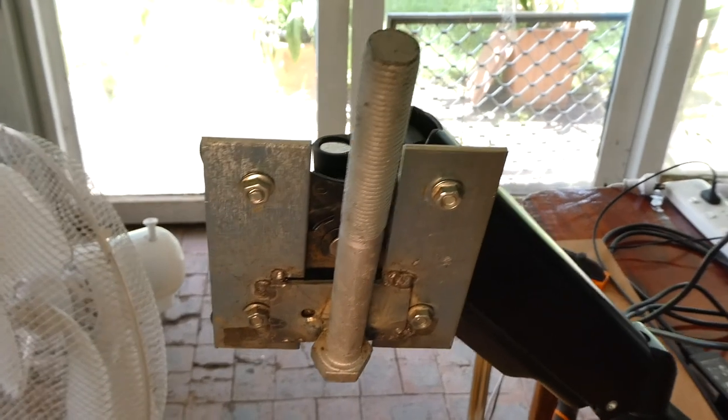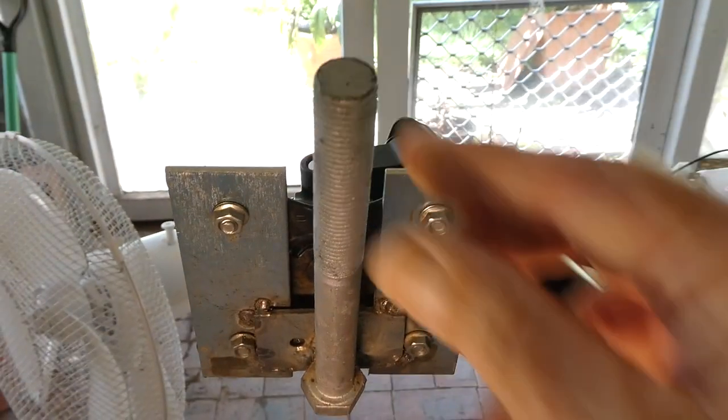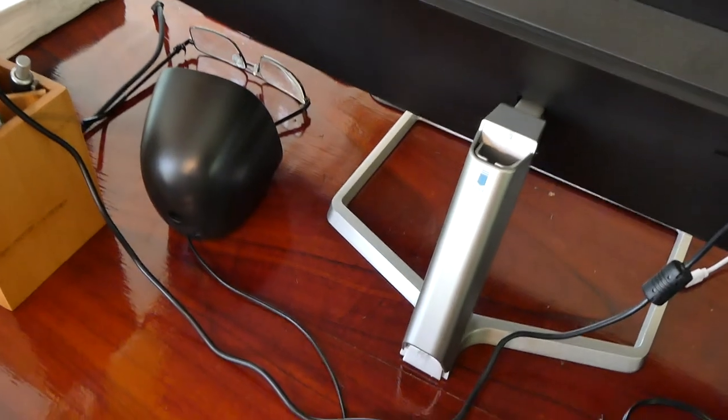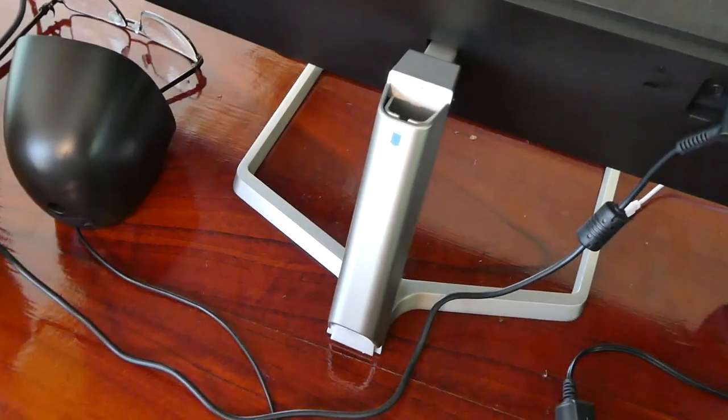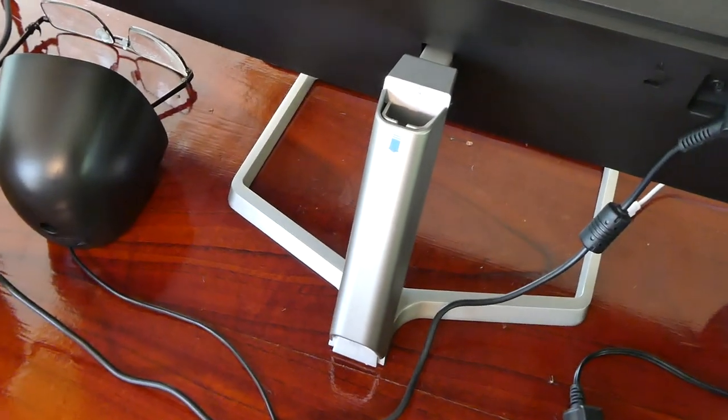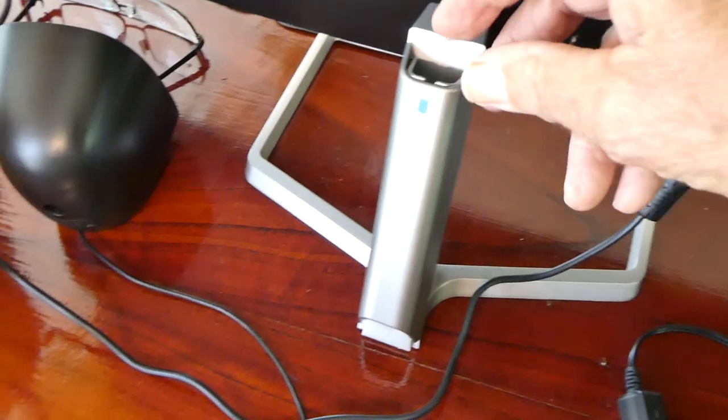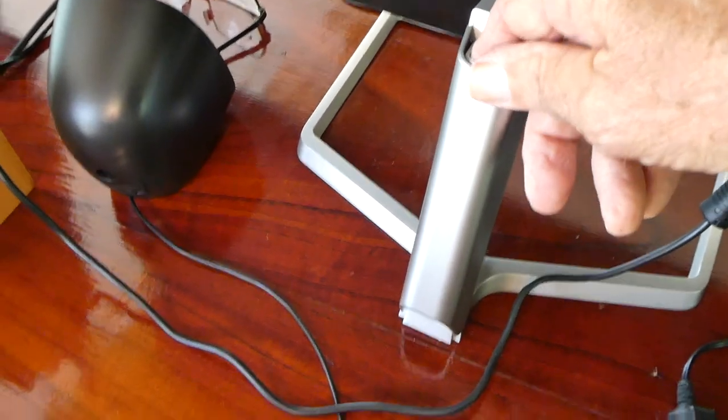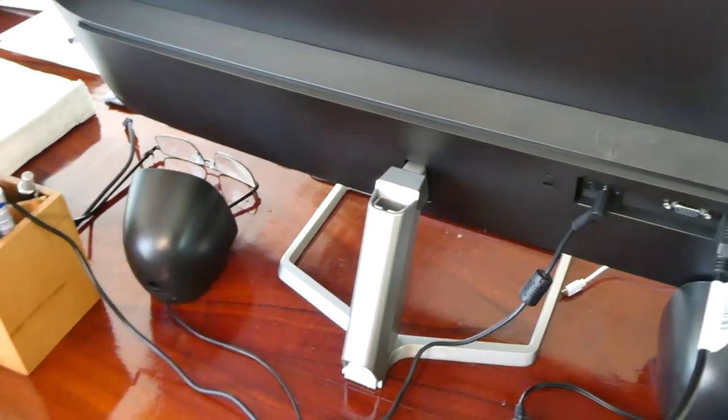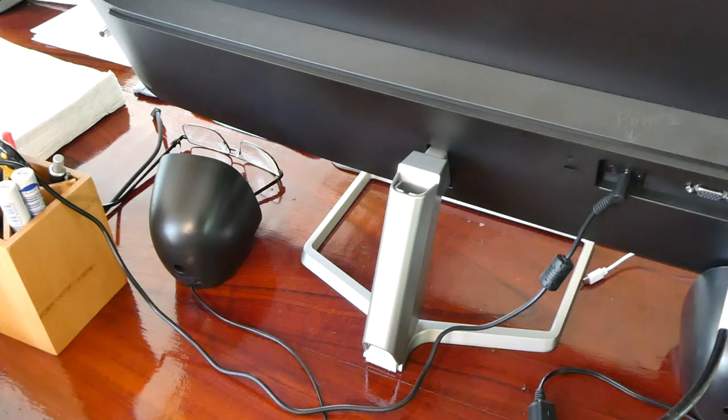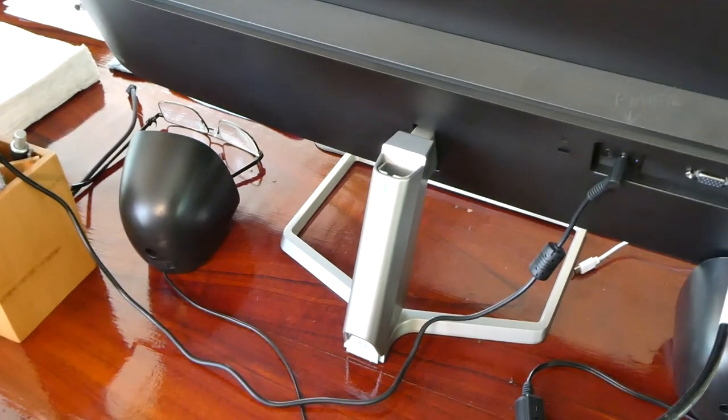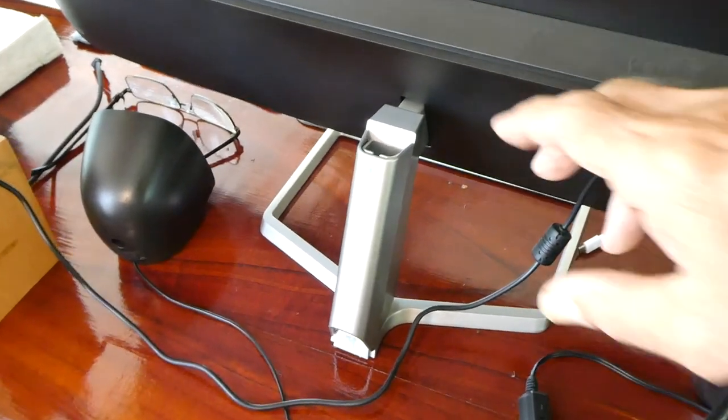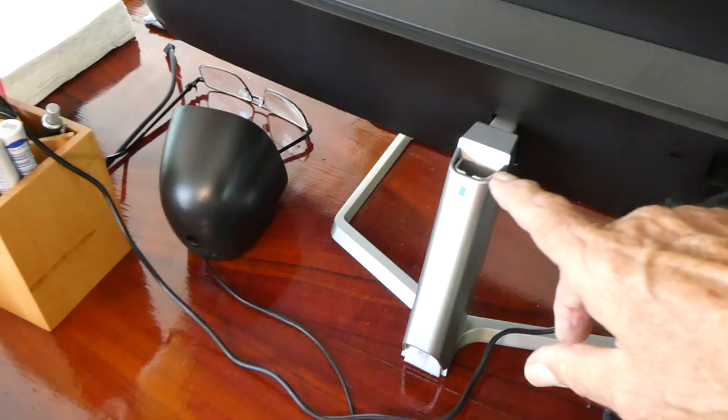Now to get this holding tight onto this, I was going to put in putty, you know, quick setting putty. But the trouble with that is once it's set, I'll never be able to get this out again.